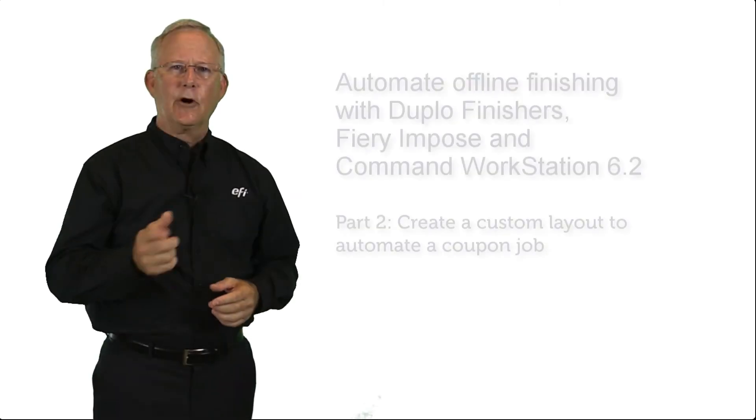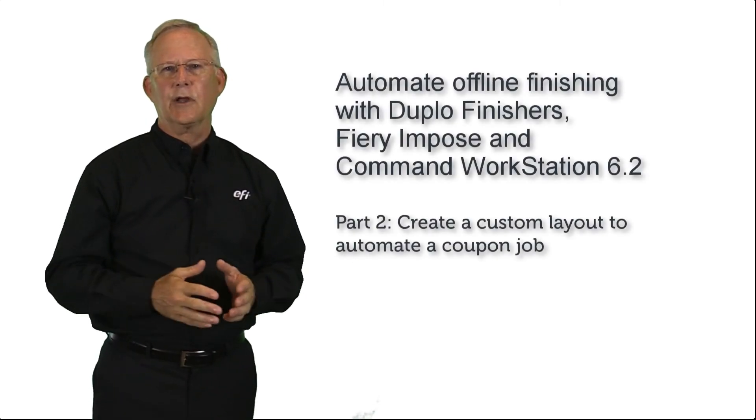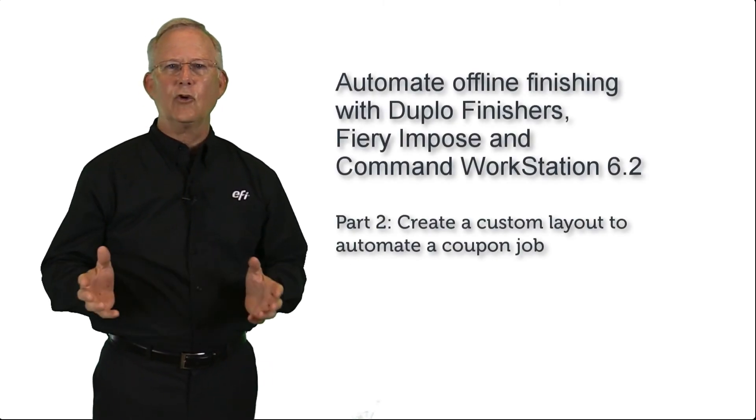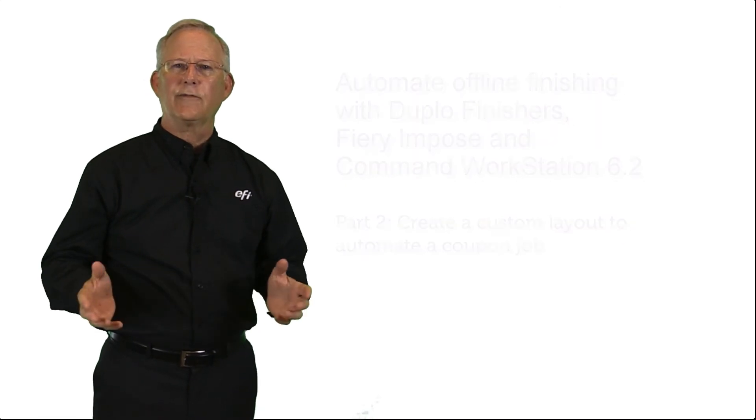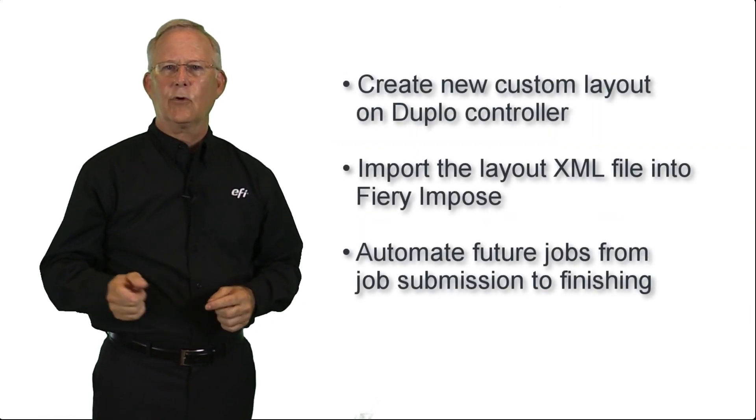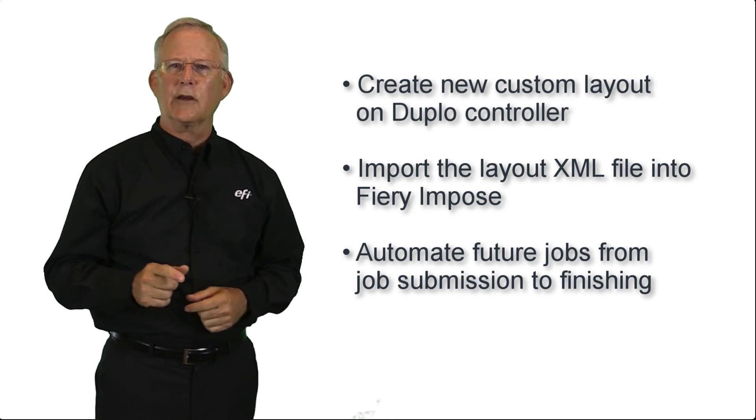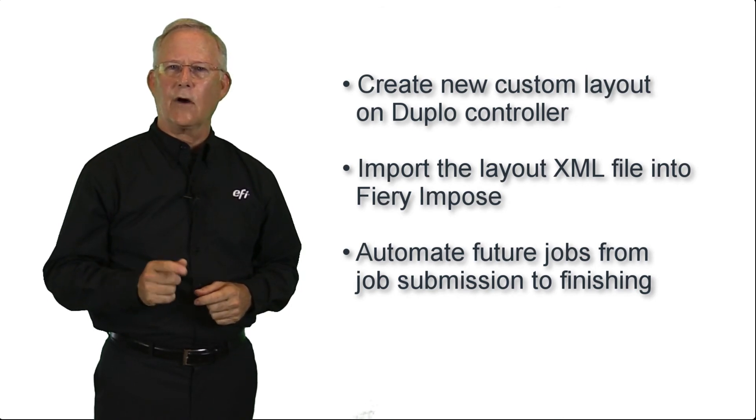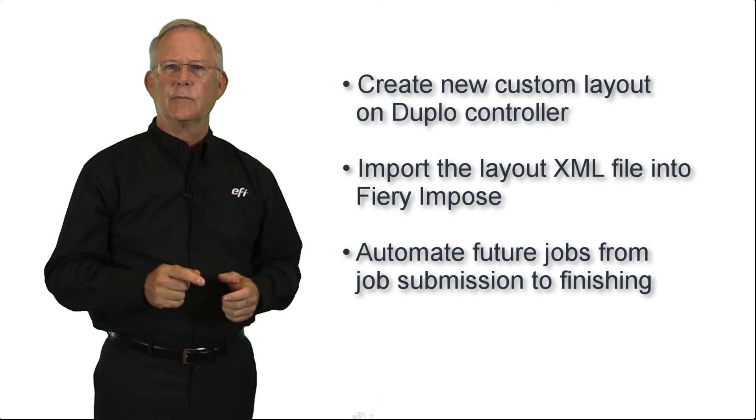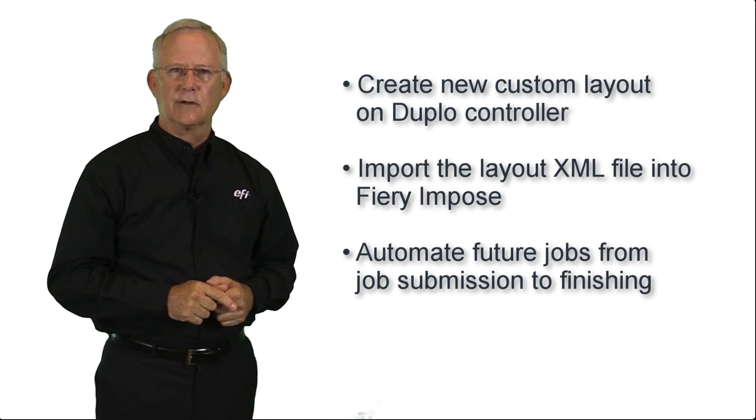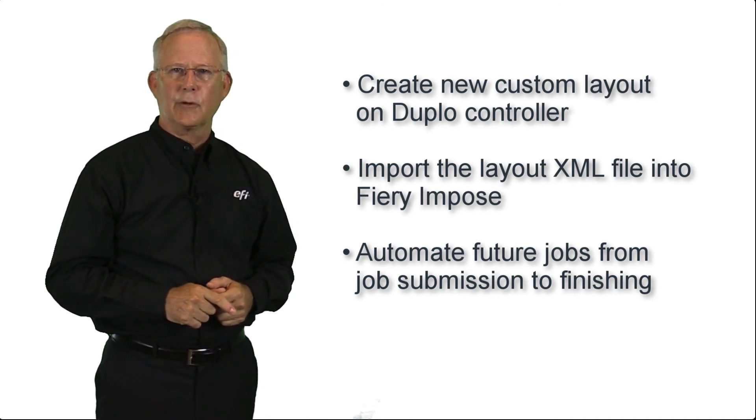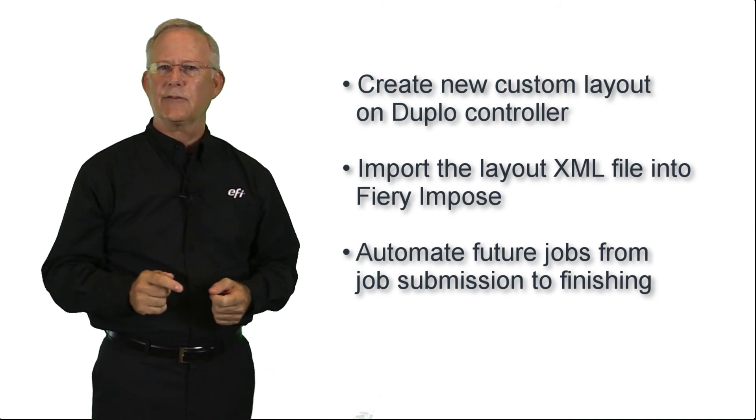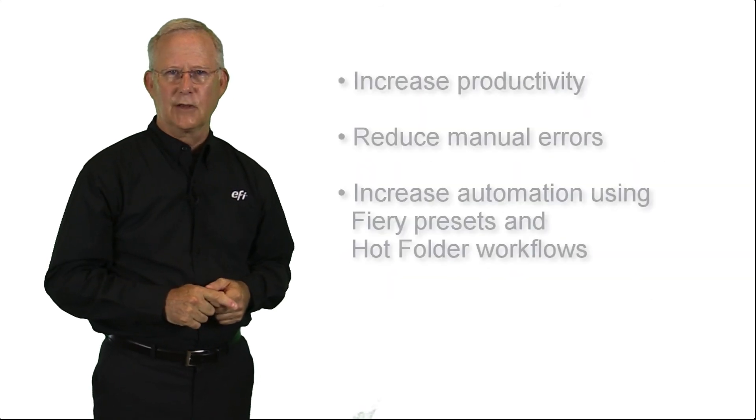In Part 2, I'll show you how we can create a custom layout to automate a coupon job on the Duplo finisher controller. This layout can be imported in Fiery Impose so you can create a template to automate future jobs from job submission to finishing. By using Fiery Impose with imported templates and XML setup files from Duplo finishers, you can increase your productivity and reduce manual errors in your finishing setup.